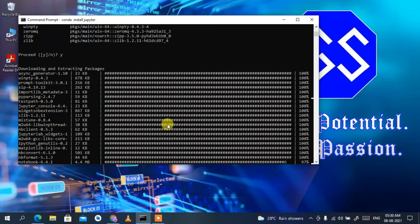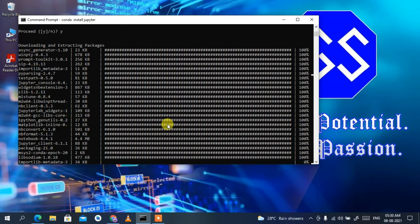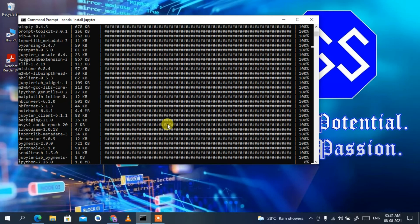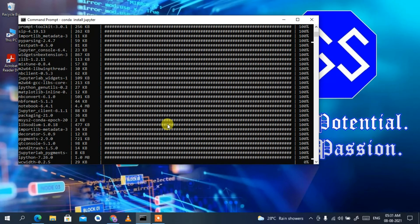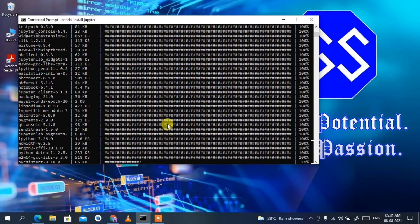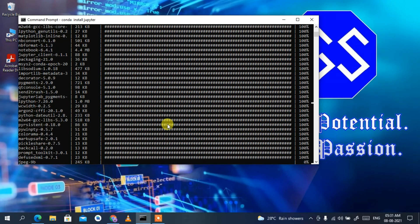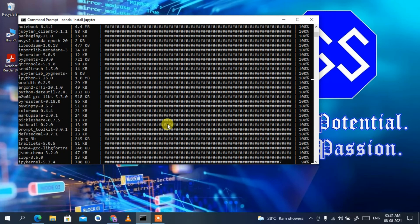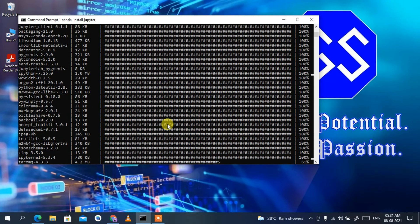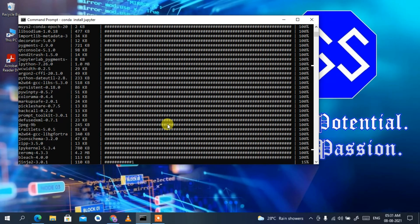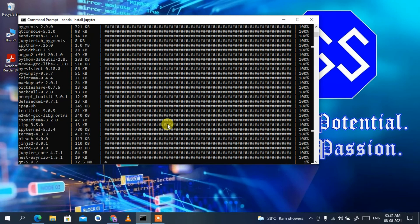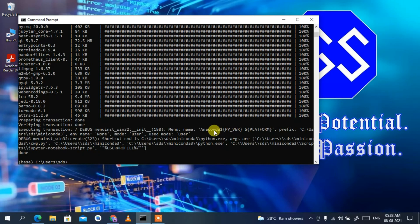You can see it is now downloading and extracting packages. This will download Jupyter Notebook from the internet, so you need an active internet connection throughout this installation. The entire process might take a couple of minutes, so I'll come back after Jupyter Notebook has finished downloading and installing.